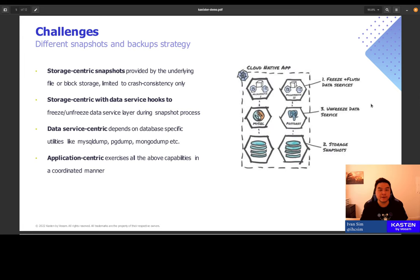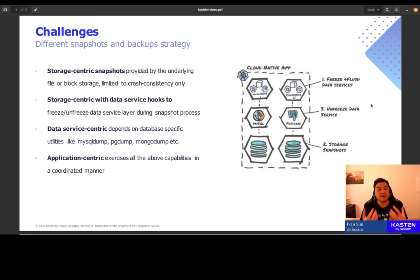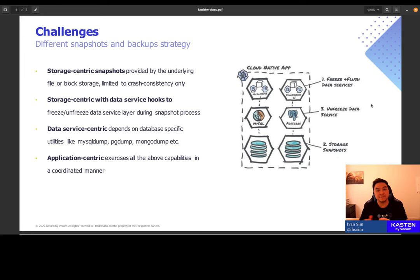We have had chances to talk to many of our users to try to understand their pain points around snapshotting and backing up data. The one thing that always comes back revolves around the different requirements, the different flavors, and the different varieties of strategies and mechanisms to capture snapshots, backups, and data dumps.